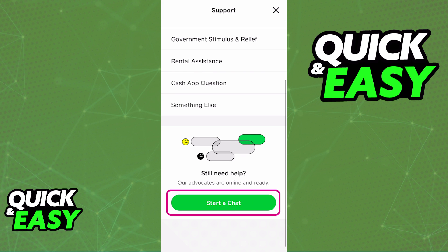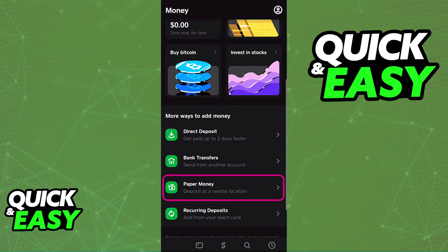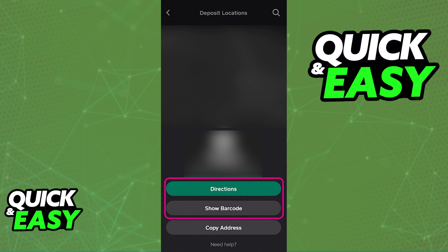Once you are done with this process, go back to the money tab and see if the paper money option is available. If it is, all you have to do is tap on it and you will get instructions on how to use this feature. You should see a map of all nearby locations that allow you to deposit paper money.